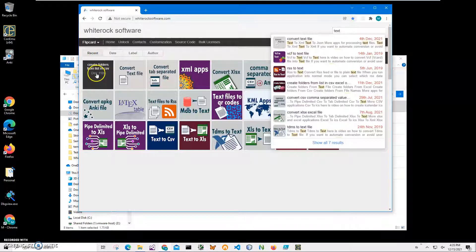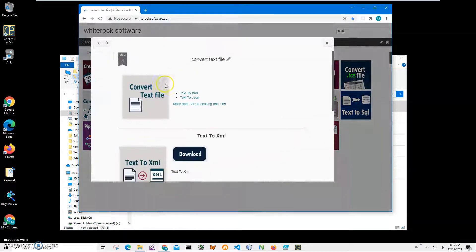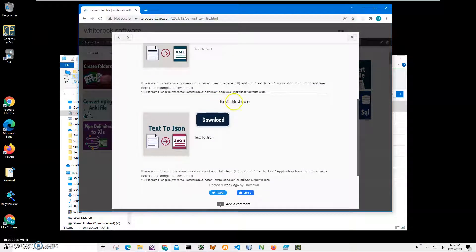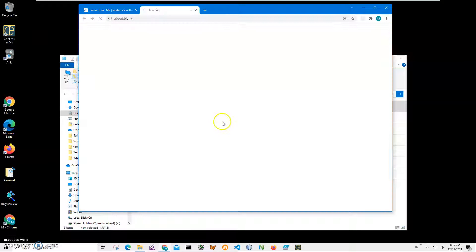And I will click on convert text file and scroll down to text to JSON and click on download button to start downloading process.